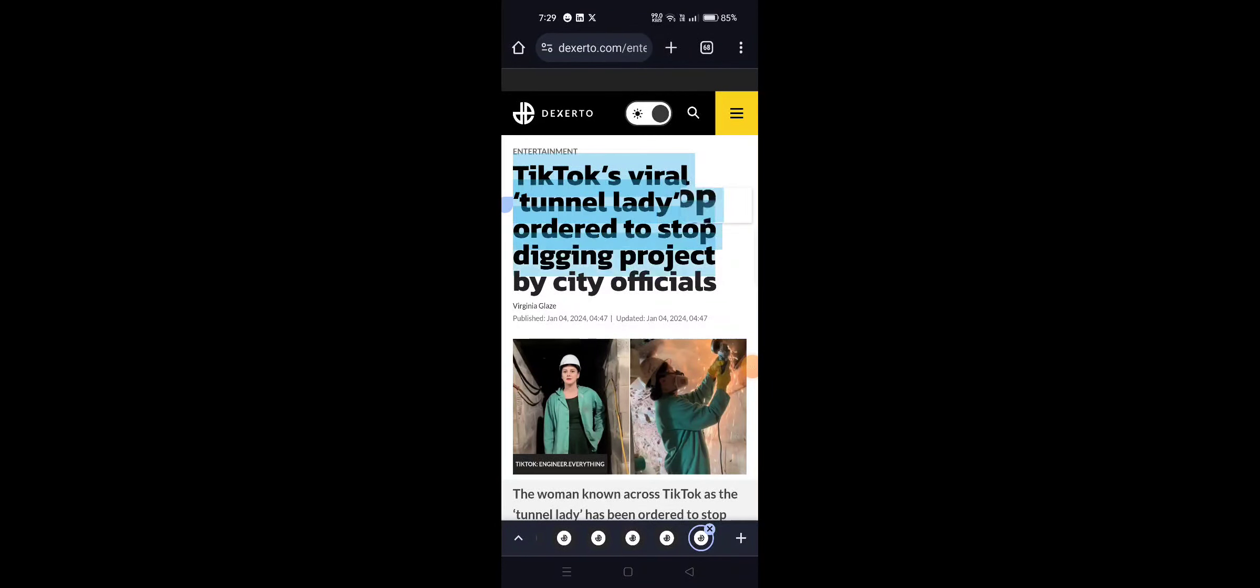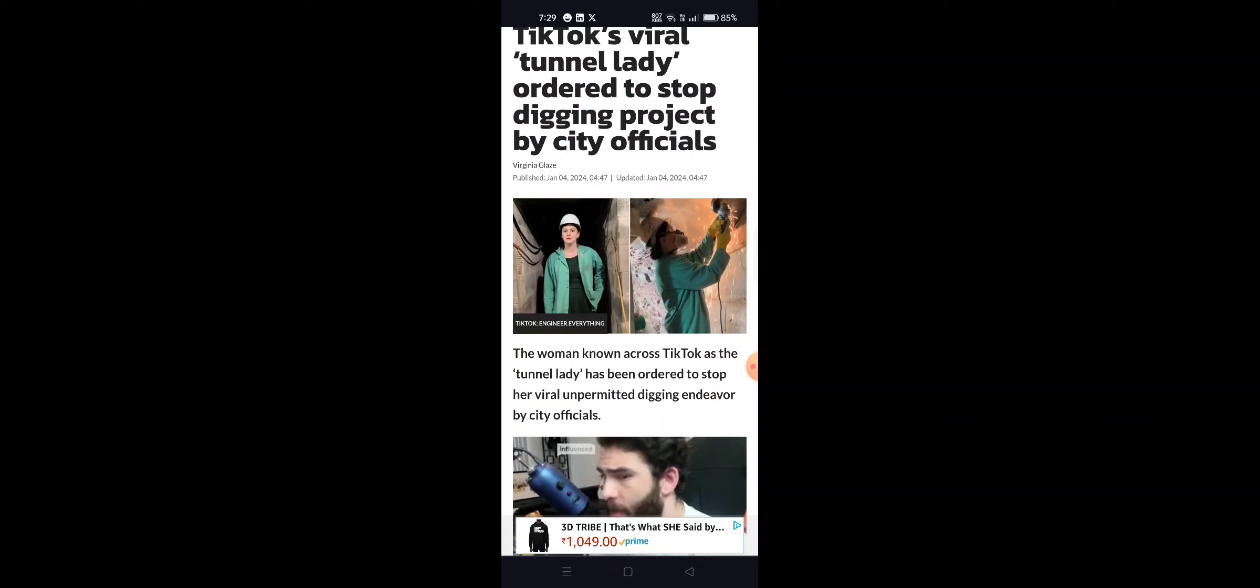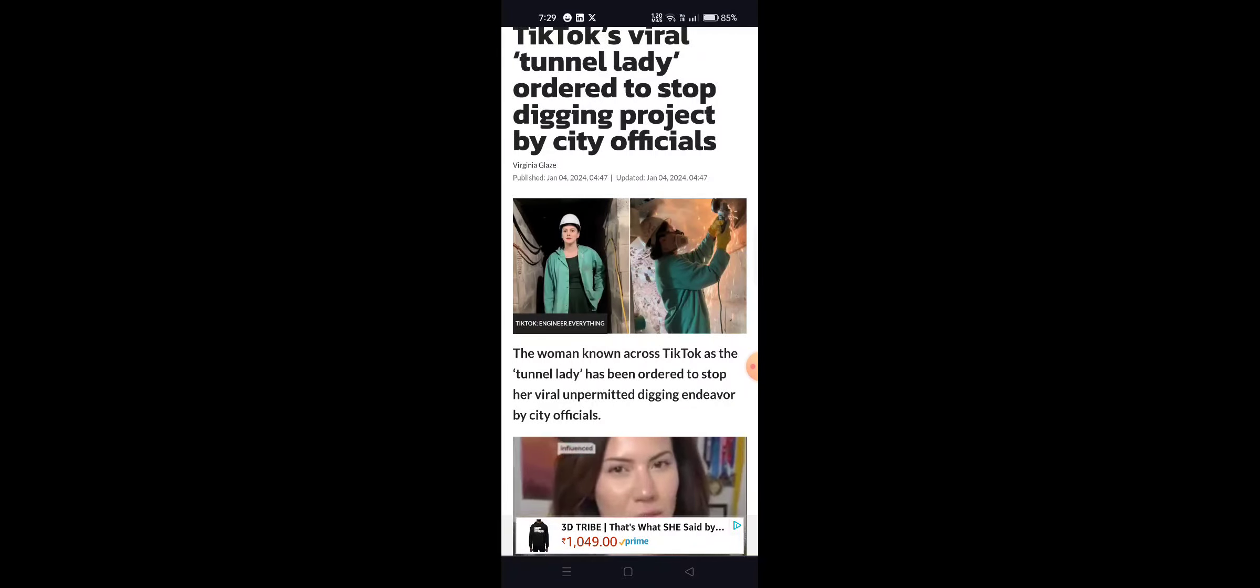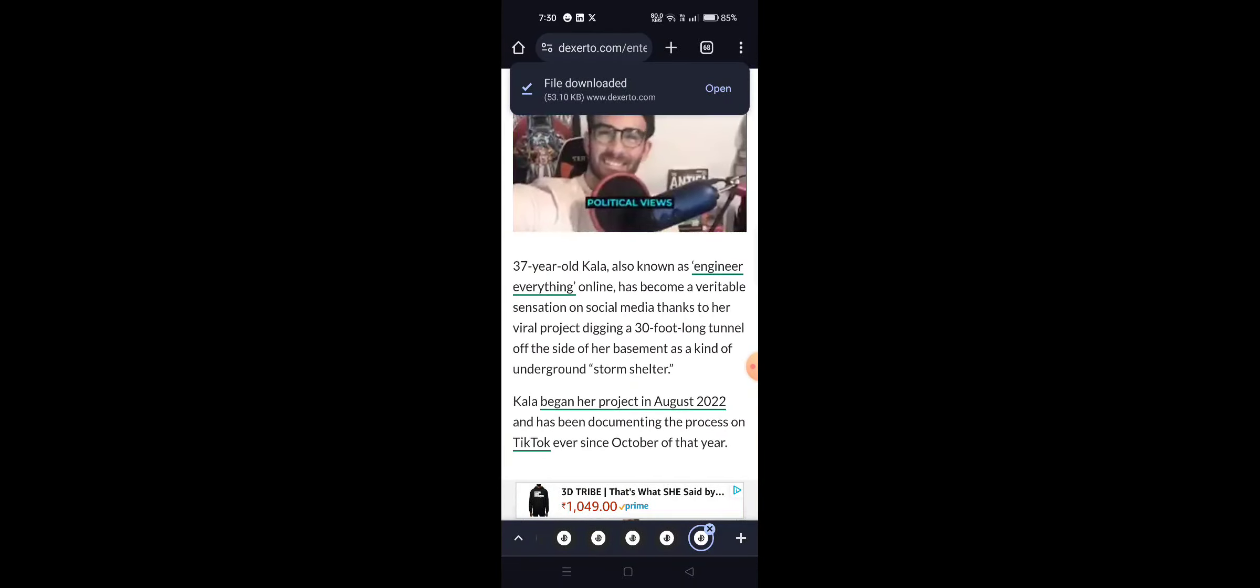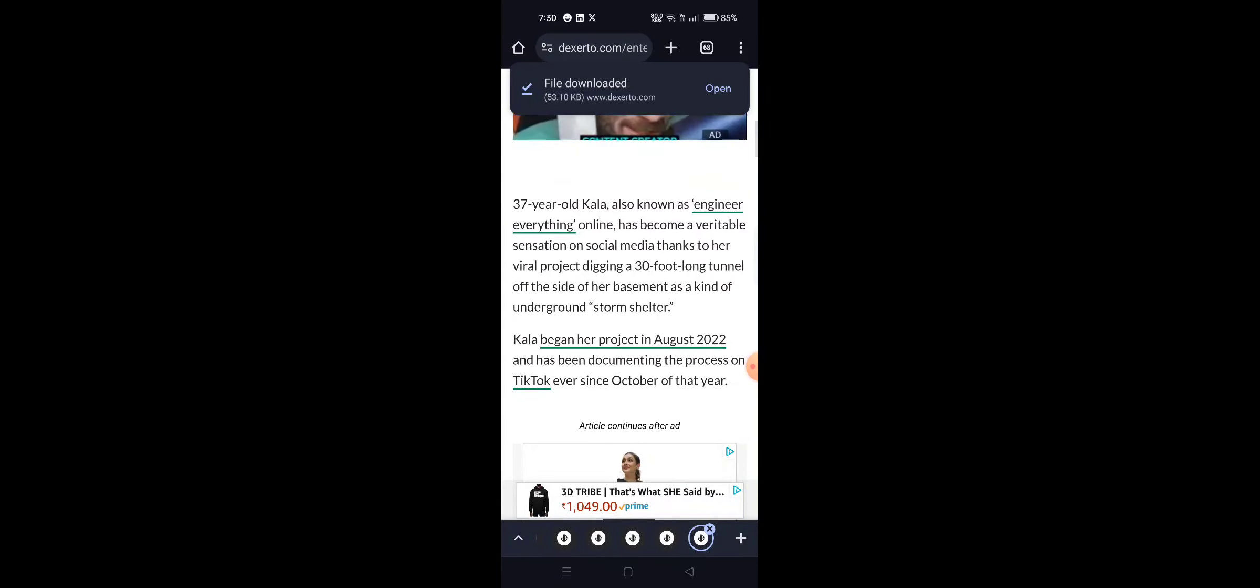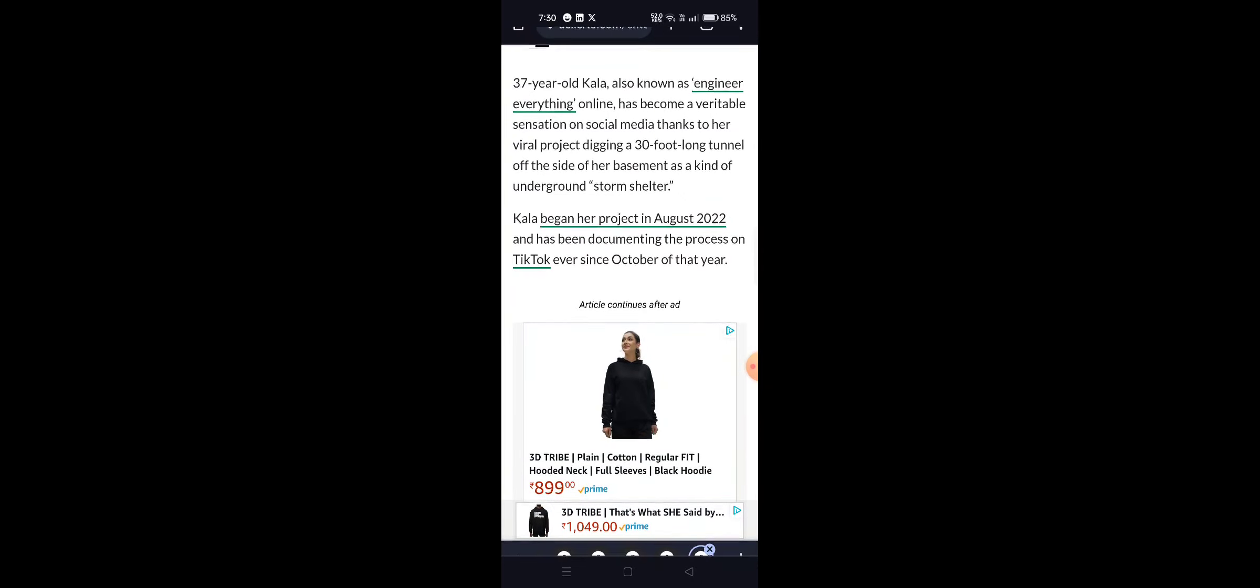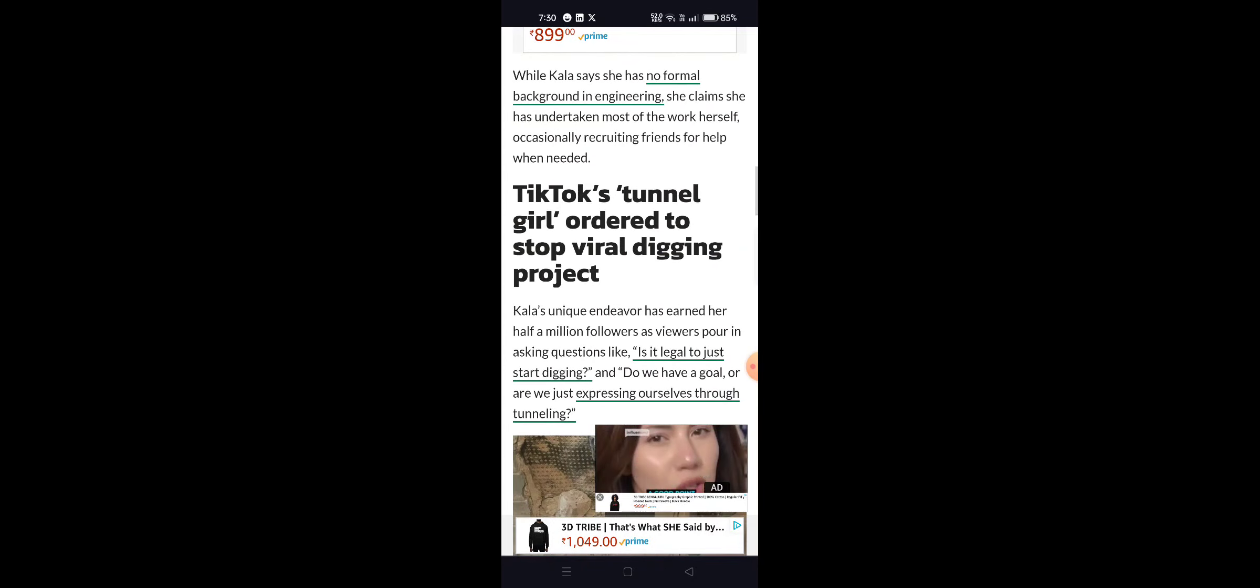The woman known across TikTok as the 'tunnel lady' has been ordered to stop digging projects by city officials. The 37-year-old Kala, an engineer, was digging a 30-foot long tunnel storm shelter and began her project in August 2022, sharing the process on TikTok.